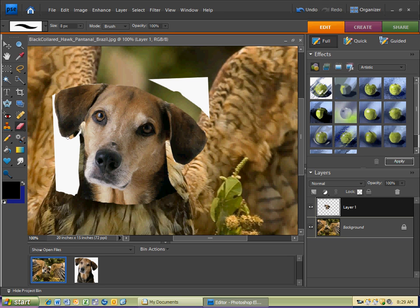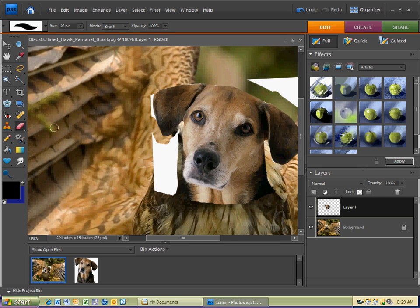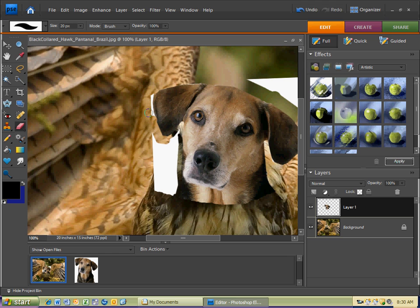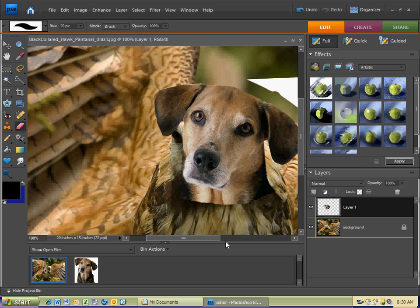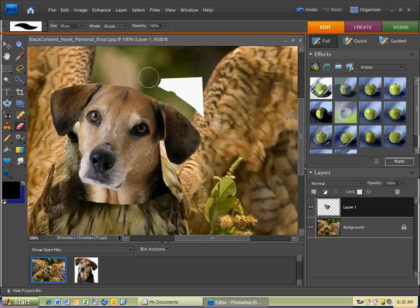I'm just getting rid of this white background in a nice fashion, holding the Shift key and making my bracket a little bit larger to get rid of the excess stuff.